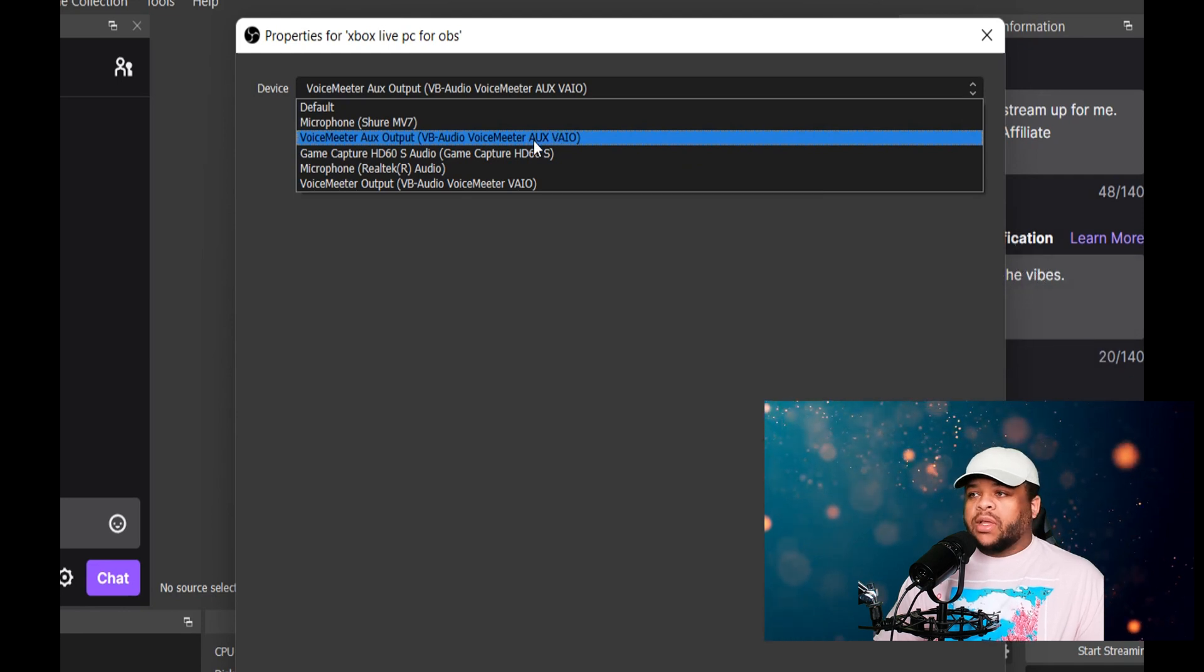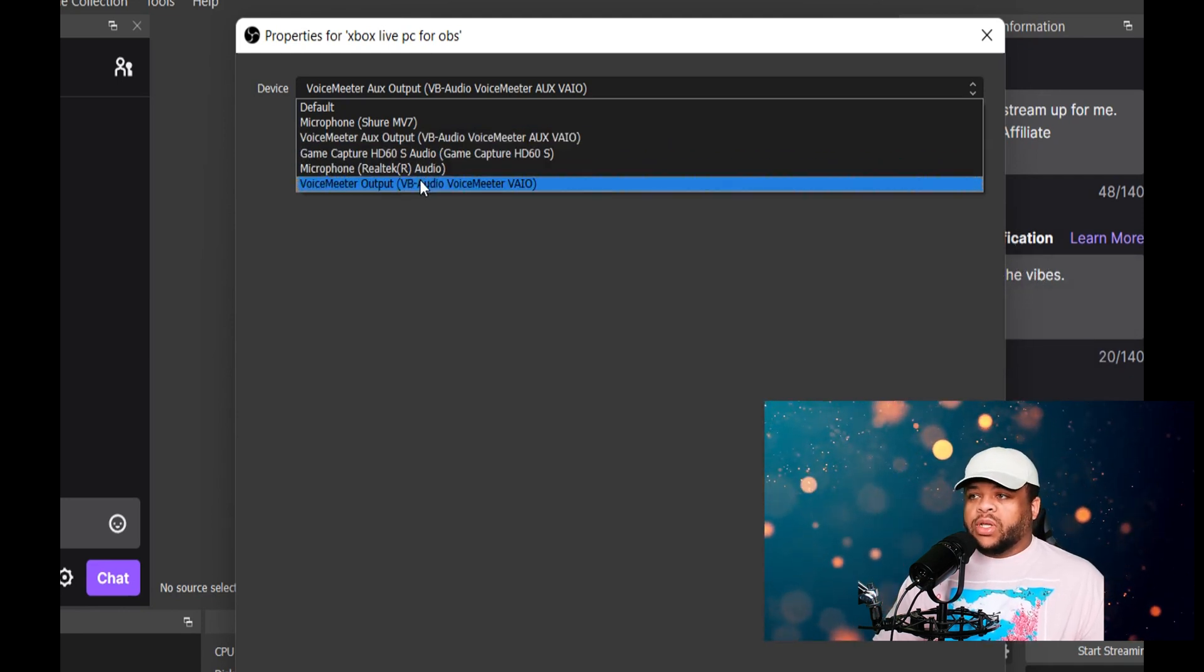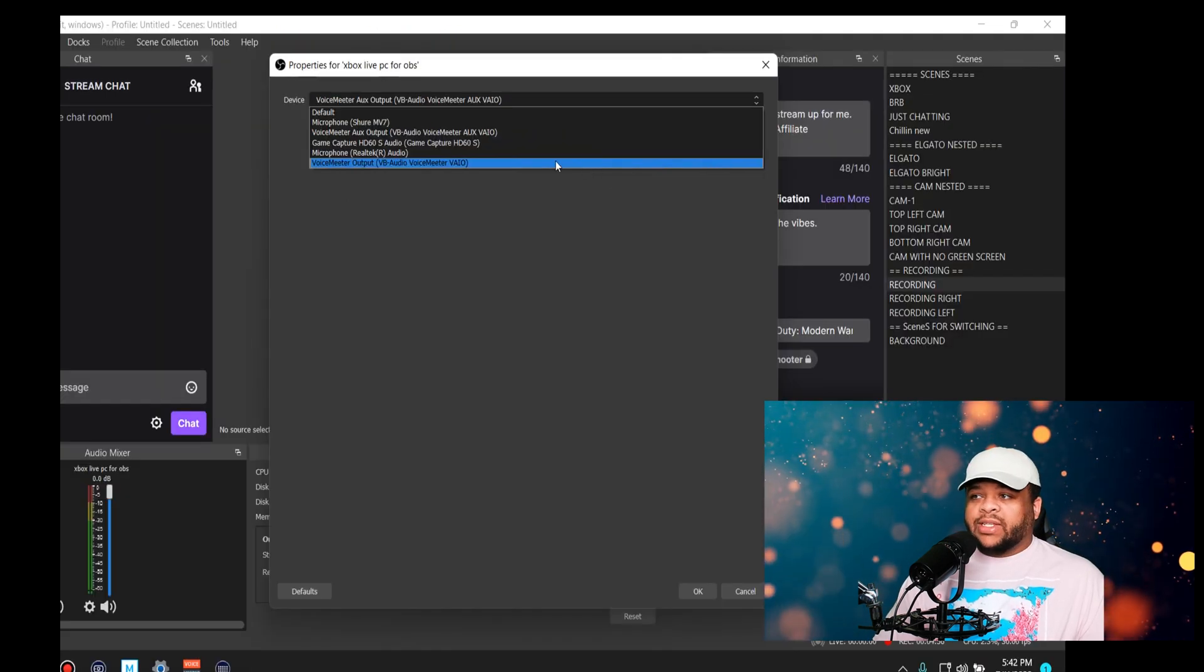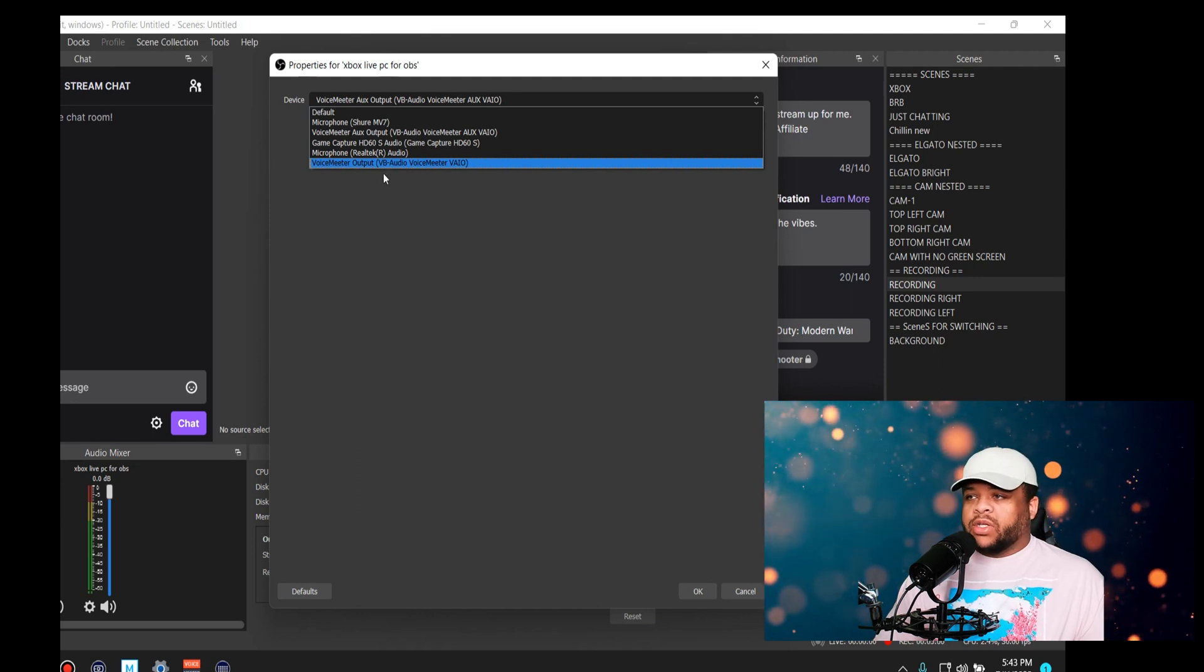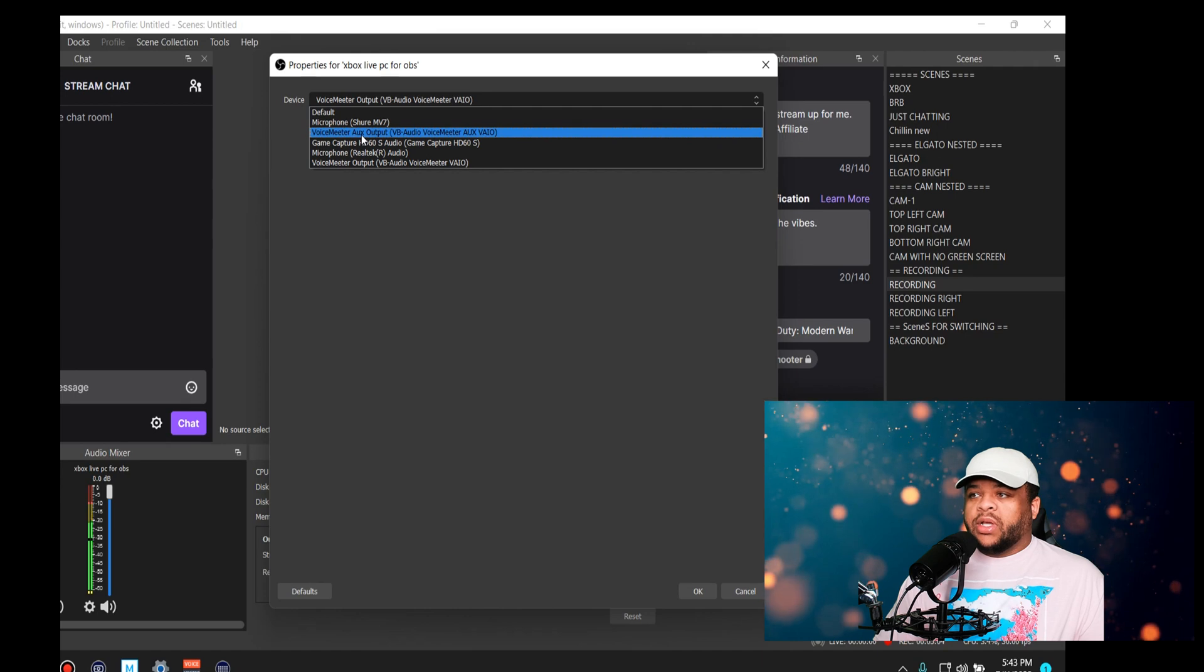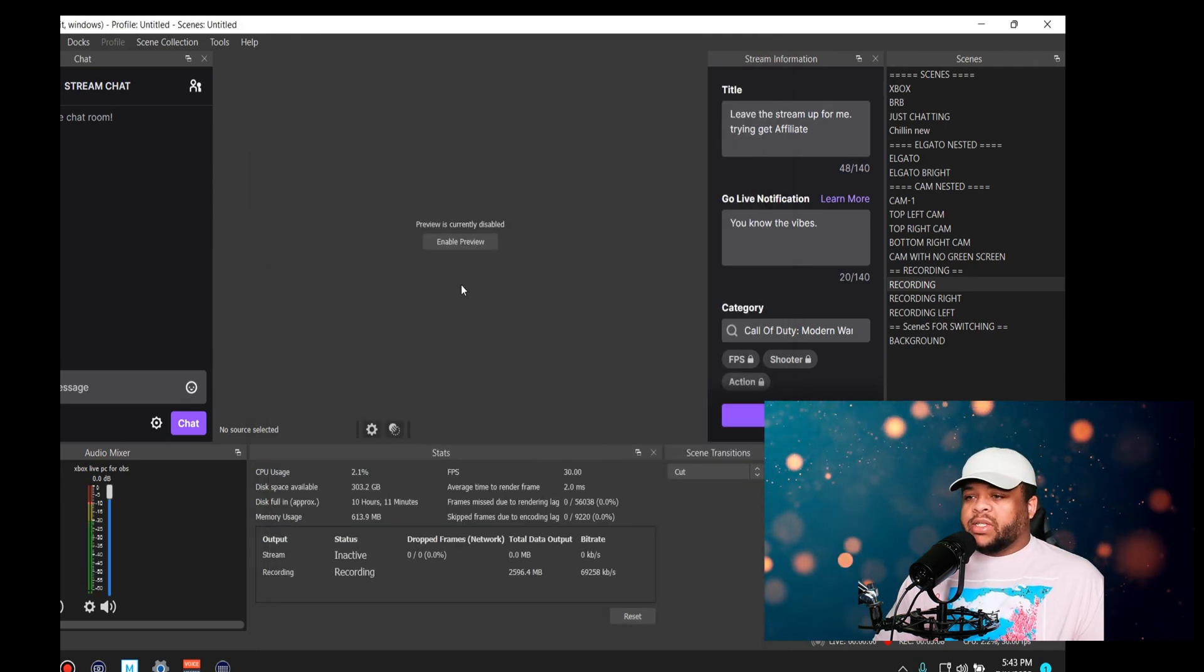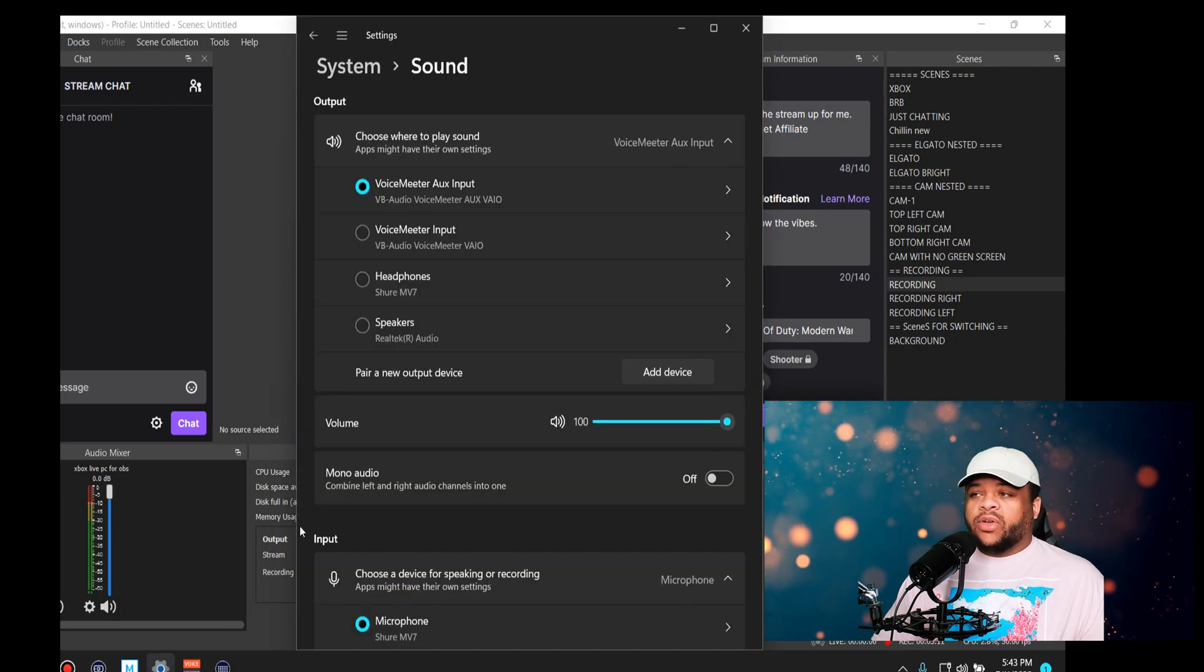Once it pops up, it'll let you select which one. Keep in mind, if you want things to come through the B2 section, you have to click Voicemeter Aux Output. If you want to come through B1, you simply choose the Voicemeter Output. Right now if I select this, it's going to start coming through both, stacking on both bad boys. The moment I unselect it, it's gone.